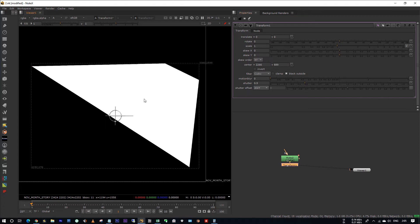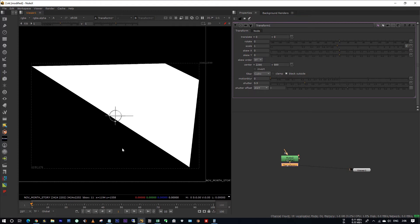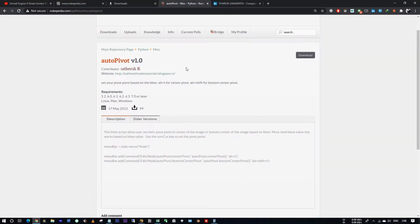But the problem is this is the midpoint of this bounding box, not the midpoint of this roto shape. I found the r2 pivot gizmo in Nukepedia and I have downloaded it already.